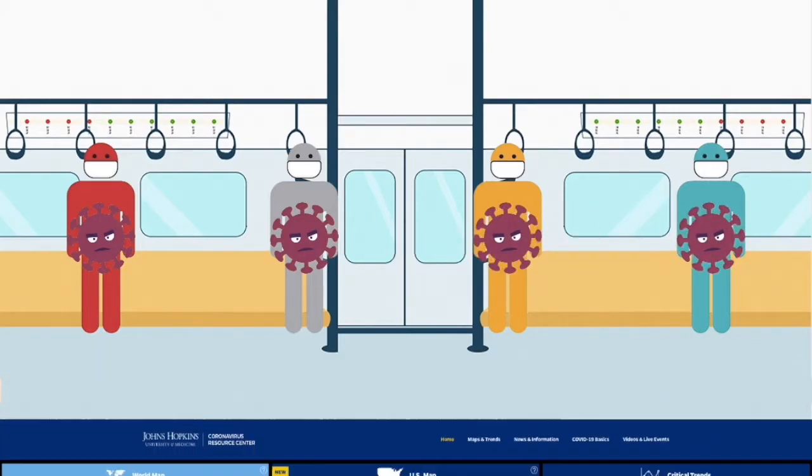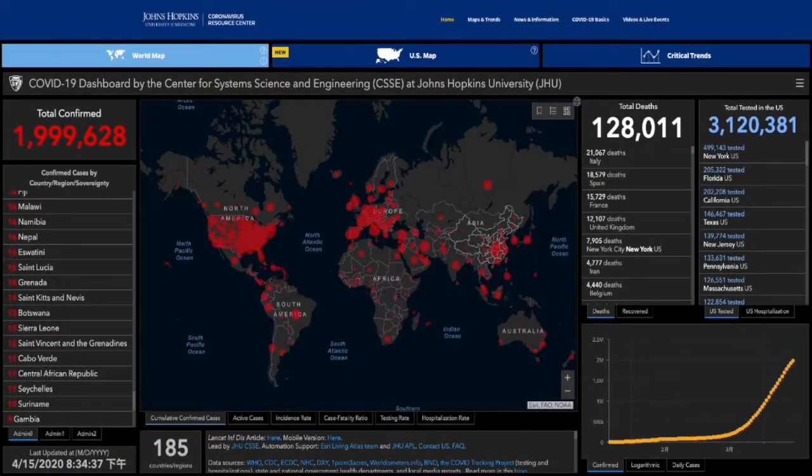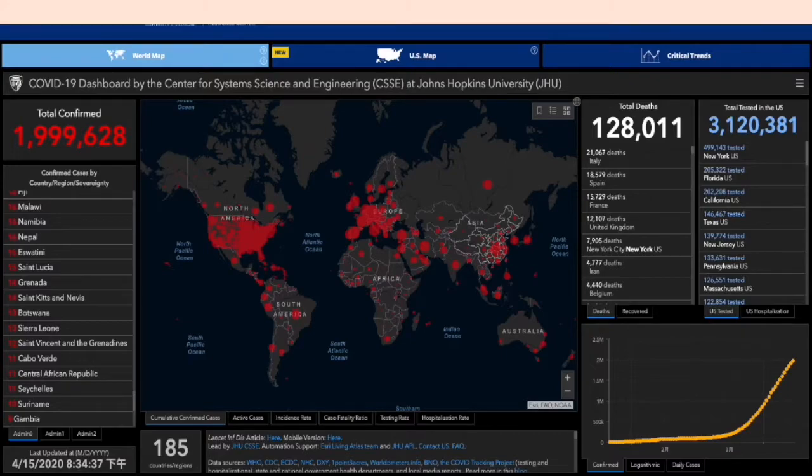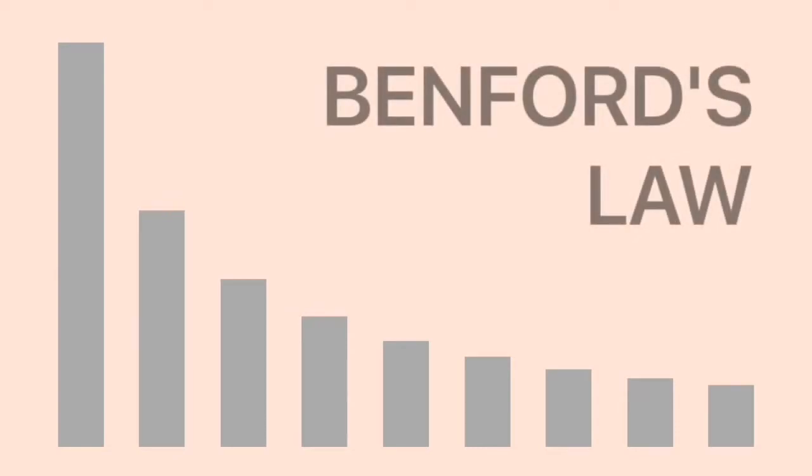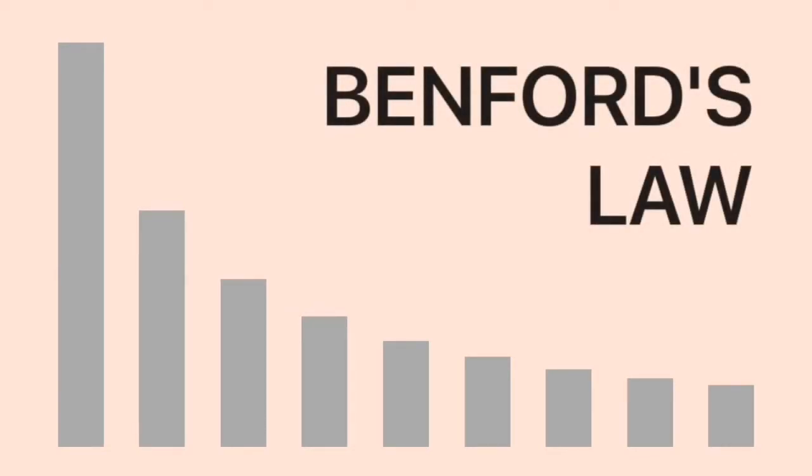So the time to open the society relies on the data. Today let's introduce a method to estimate the reliability of the data. It is called Benford's Law.